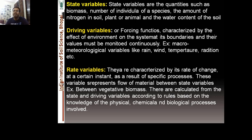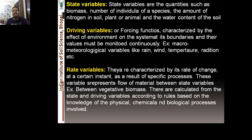What are the driving variables, also called forcing functions? They characterize the effect of environment on the system at its boundaries, and their values must be monitored continuously — these include meteorological variables like rainfall, wind velocity, temperature, and radiation. Rate variables are characterized by their rate of change at a certain instant as a result of specific processes; they represent the flow of materials between state variables, such as vegetative biomass. Rate variables are calculated from state and driving variables according to rules based on knowledge of physical, chemical, and biological processes.